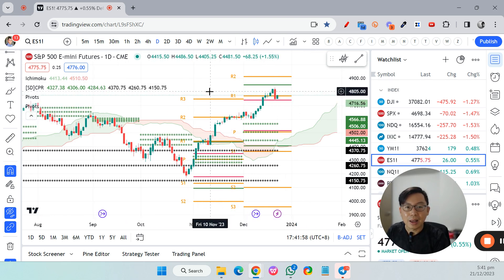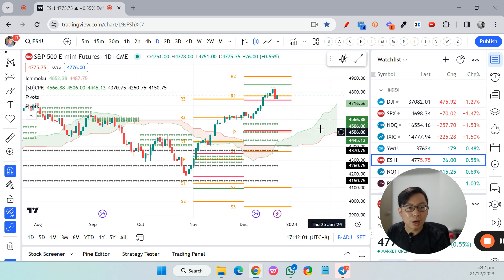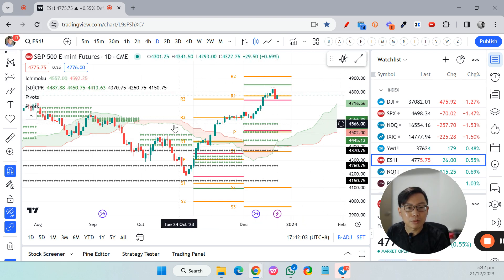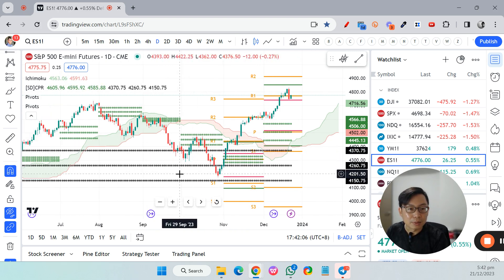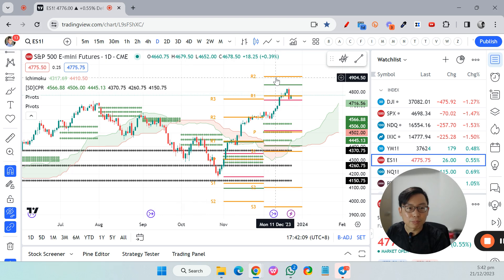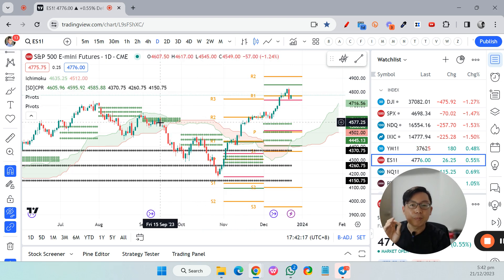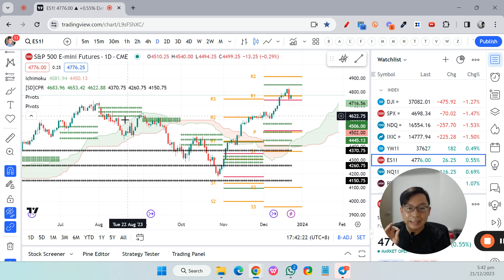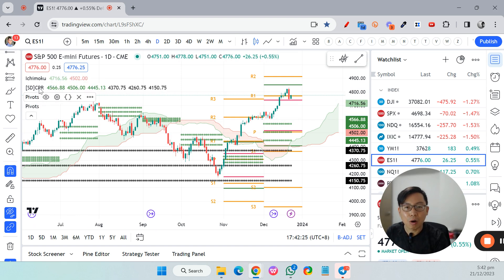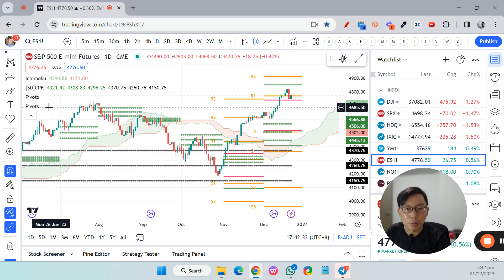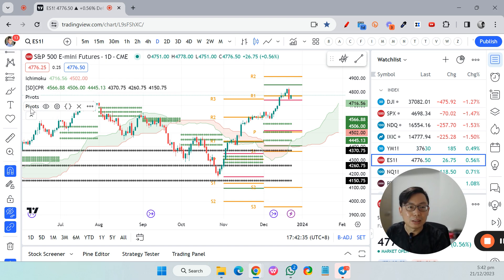So you now have the same layout as my chart: the Ichimoku Cloud, the monthly Central Pivot Range, the yearly Central Pivot Range, the standard Pivot Point, and the Camarilla Pivot acting as minor support and resistance levels. Just to note: if you're using a free TradingView account you can only add up to three indicators, and right now we have four.